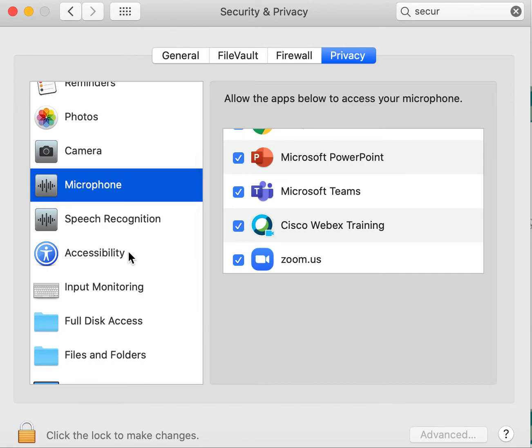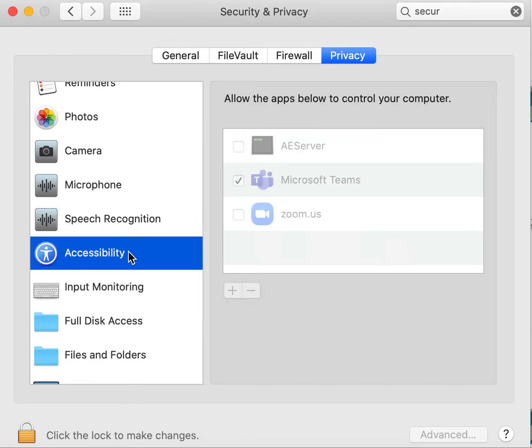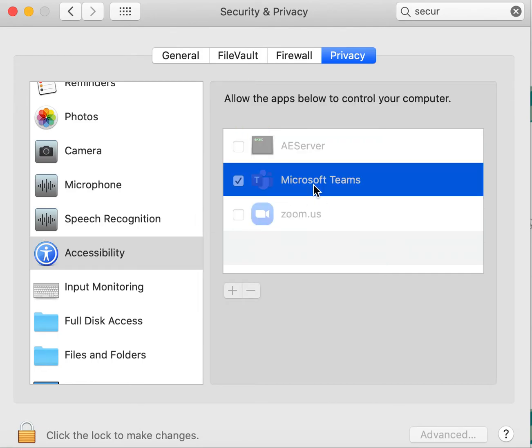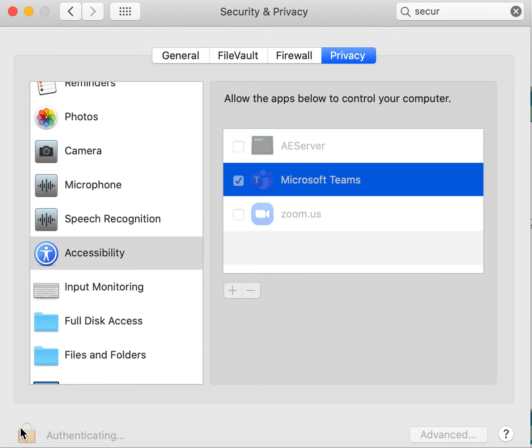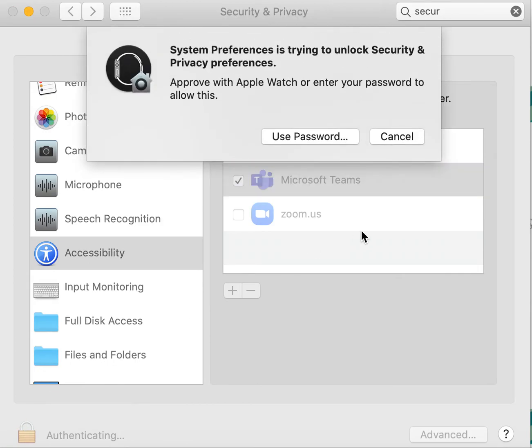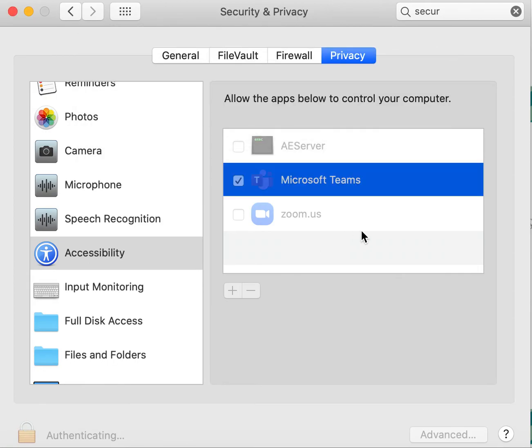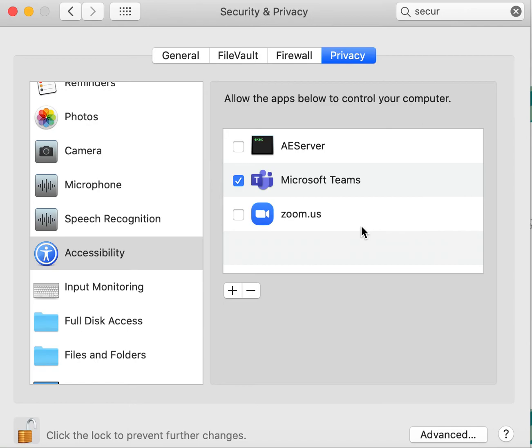Now the last one is the accessibility. For this one, you'll see that it's grayed out, which means that if I were to make any changes to this, I would need to log in. So you can do this by entering your password. You'll hear the little unlock. You'll see that this lock down at the bottom has opened, and now I can make changes to my Teams.